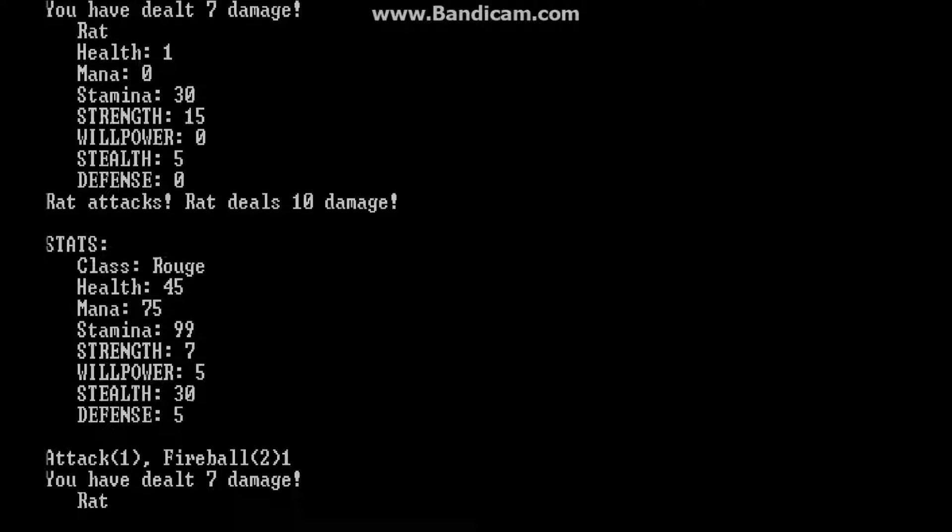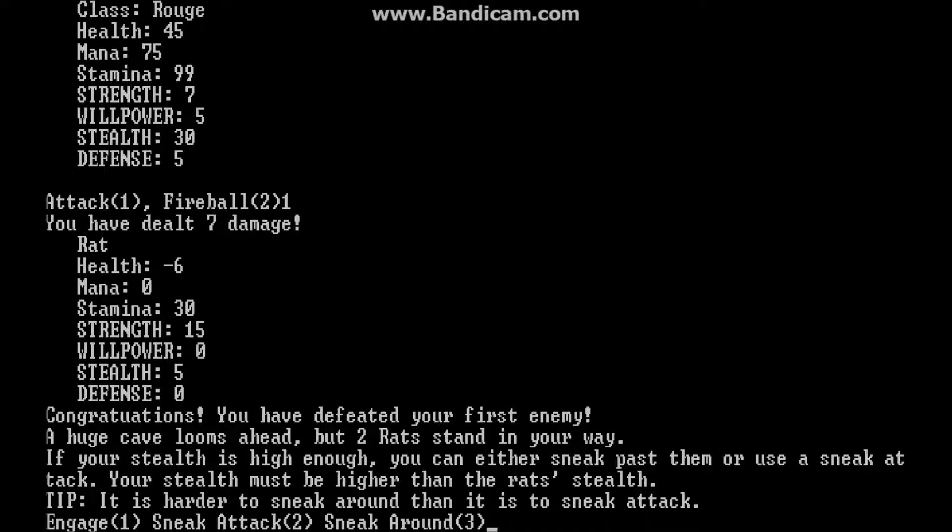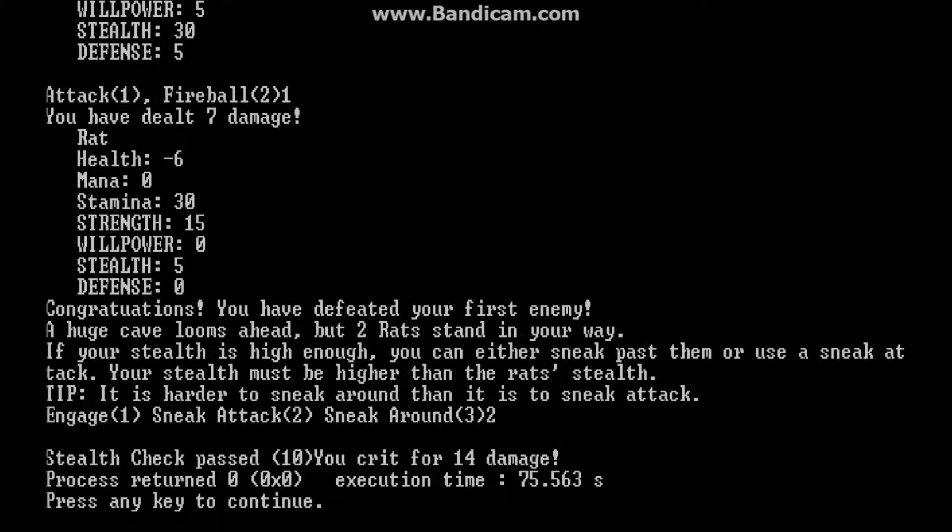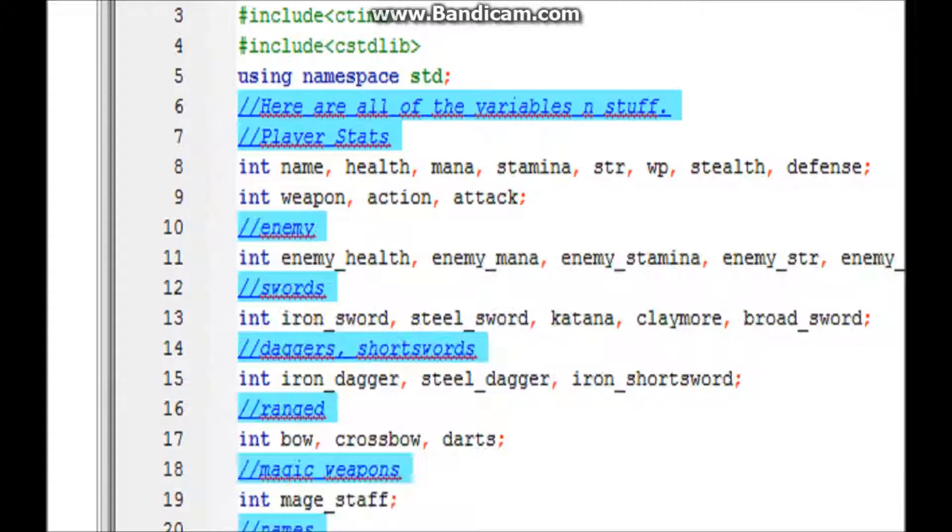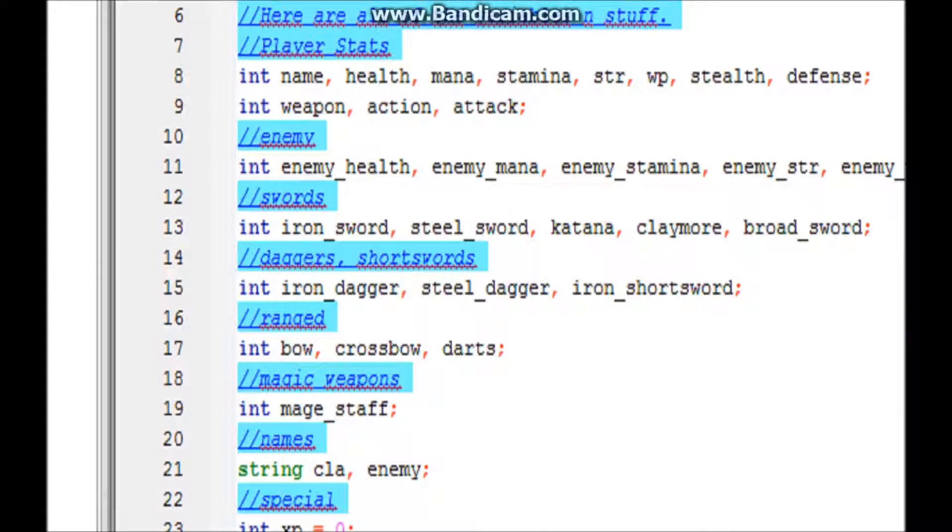So let me just kill this rat real quick. Now I'll try sneak attack. And see my stealth check passed. I crit for 14 damage. Cause my damage is usually 7. So, yeah.